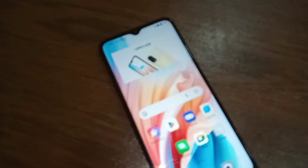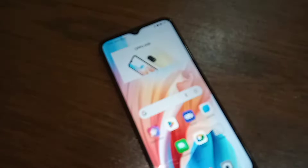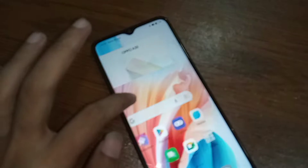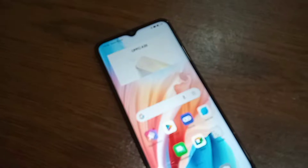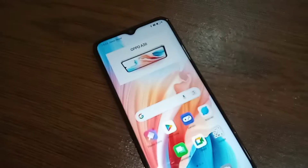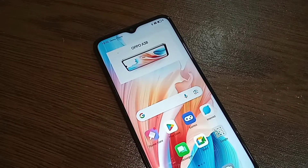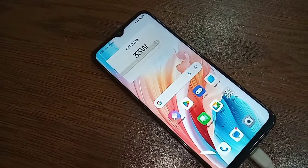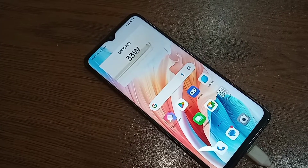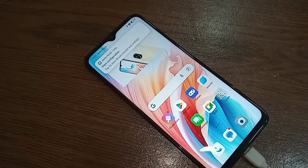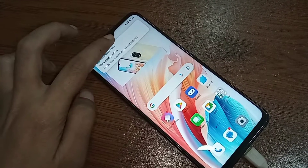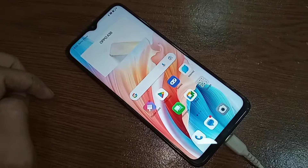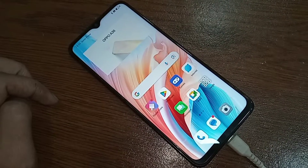Hi viewers, looks like a phone in my hand. This phone is the Oppo A38. Today I will show you how to change the phone language in this phone, and I will also show you how to add a new language in the Oppo A38 phone.